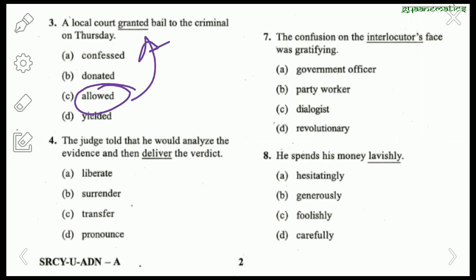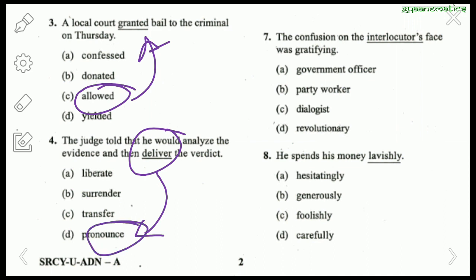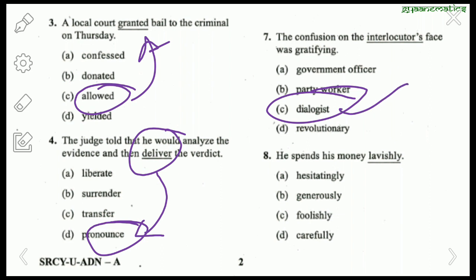Next question: 'The judge told he would analyze the evidence and then deliver the verdict.' Deliver means to pronounce — pronounce the verdict. Next: 'The confusion of the interlocutor was great.' Interlocutor basically means the dialoguist. Next: 'He spends his money lavishly.' Lavishly means generously — generously is the synonym of lavishly.